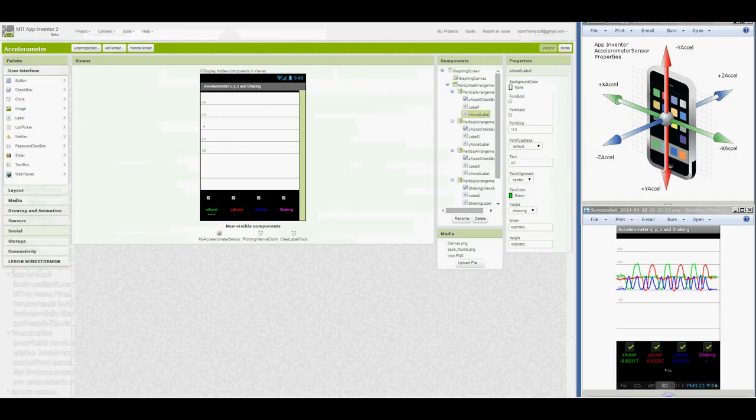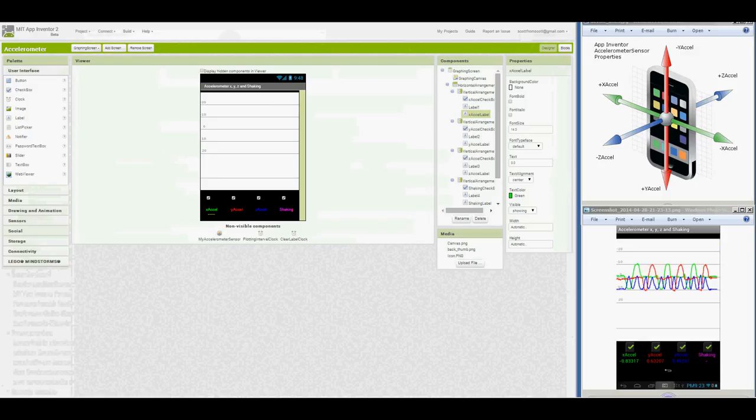When the device is at rest facing up on a tabletop, you should see the ZXL value being plotted near 9 or 10 on the app's graph. The XXL and YXL values would be near zero.